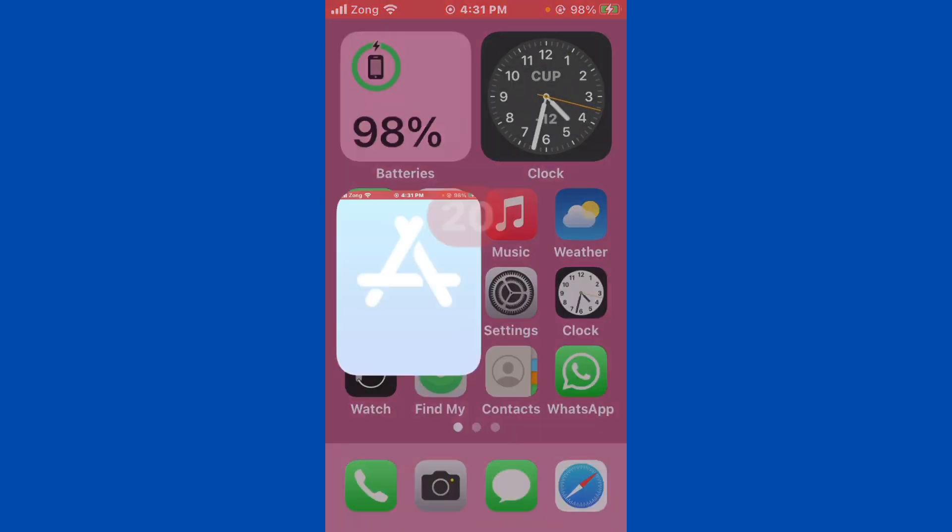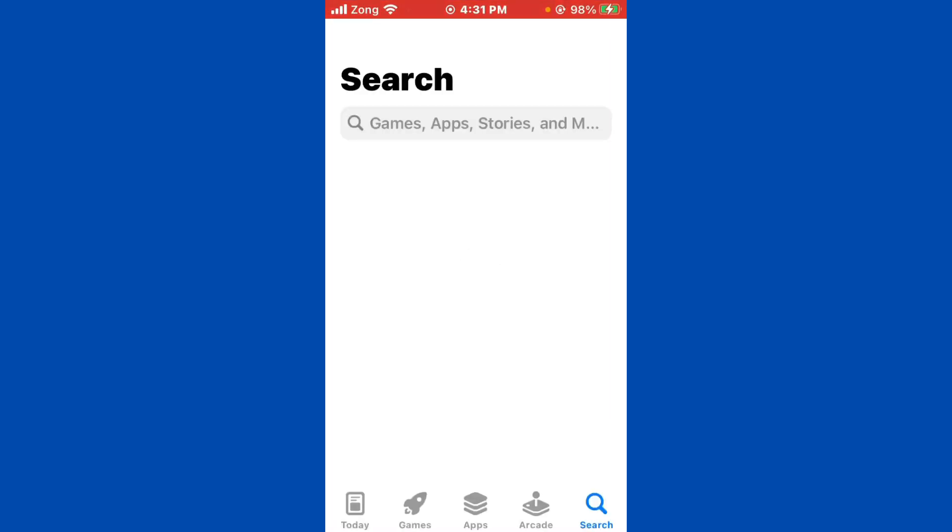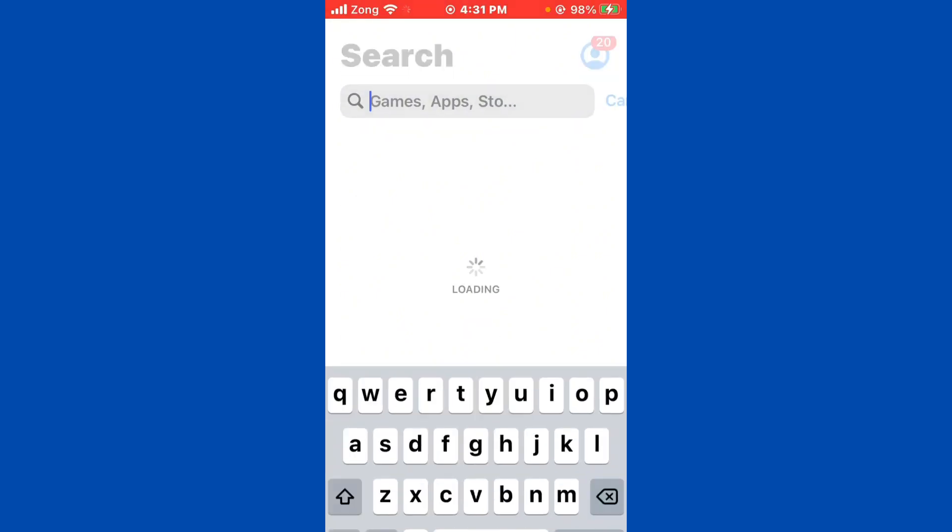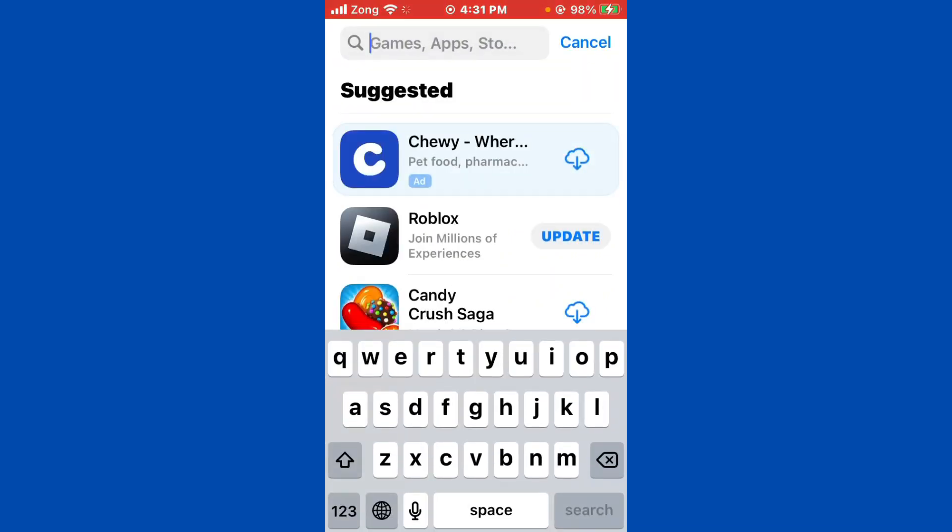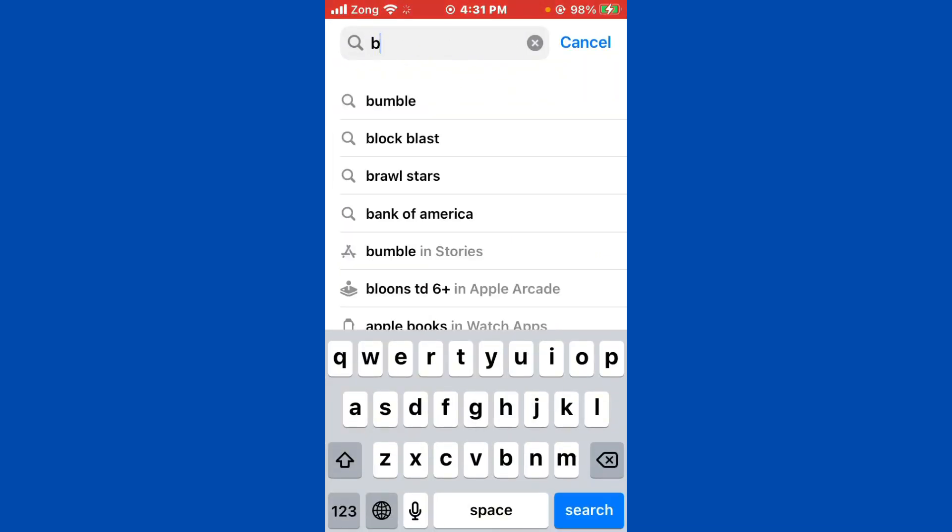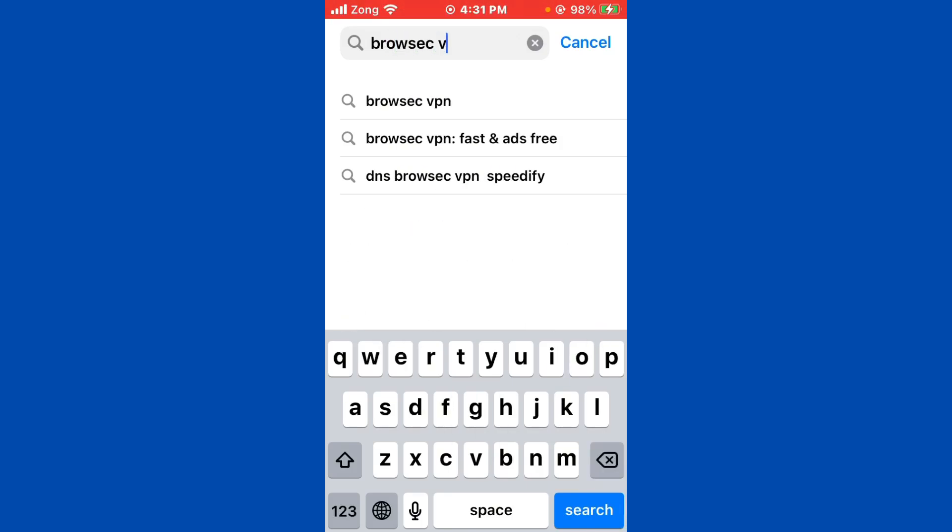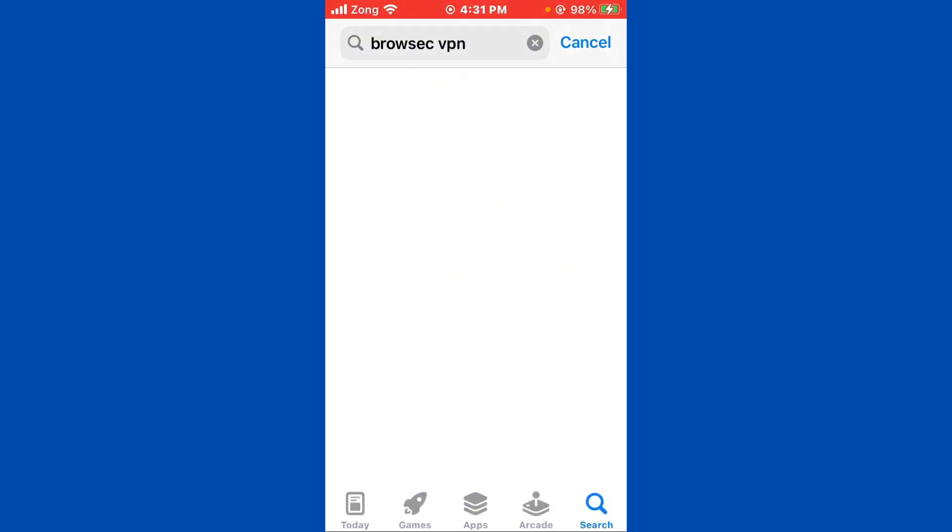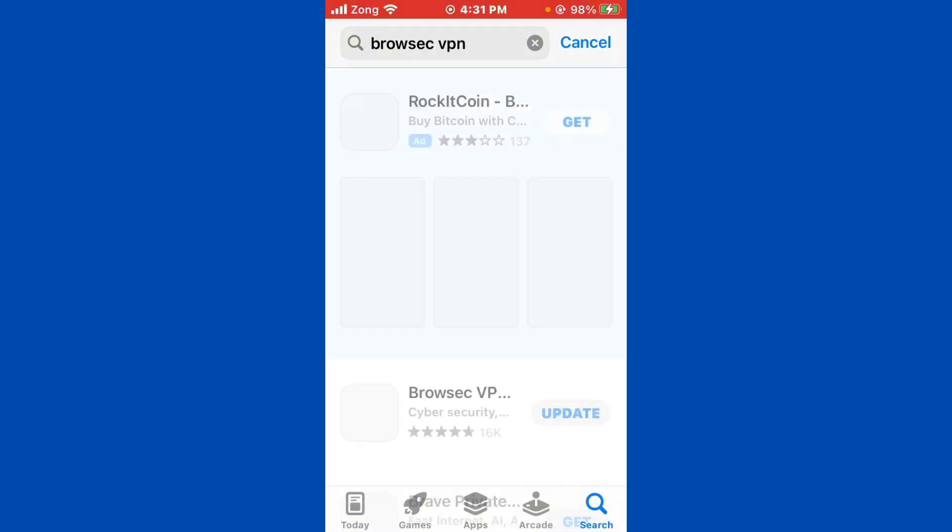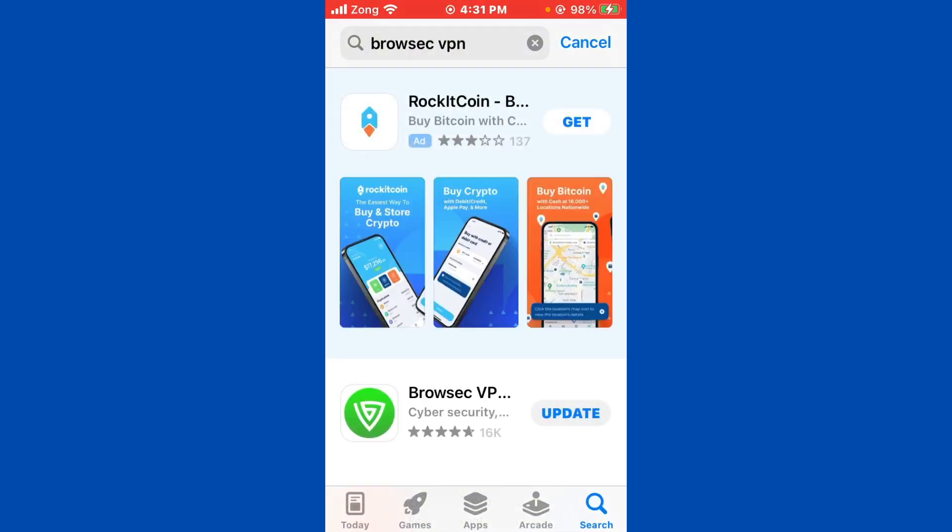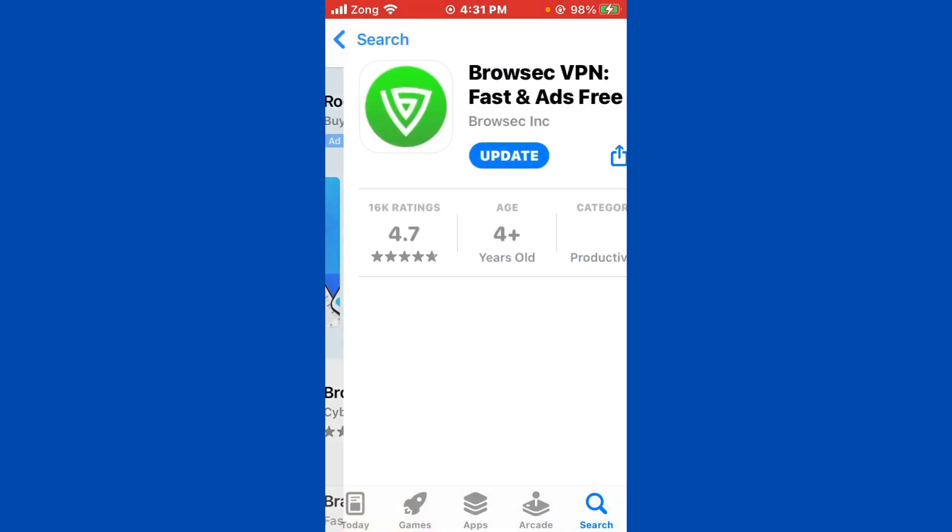The second method is to open the App Store and wait for some seconds. After waiting, you need to search for your VPN app which you downloaded on your iPhone. For example, I search for Brosick VPN app.